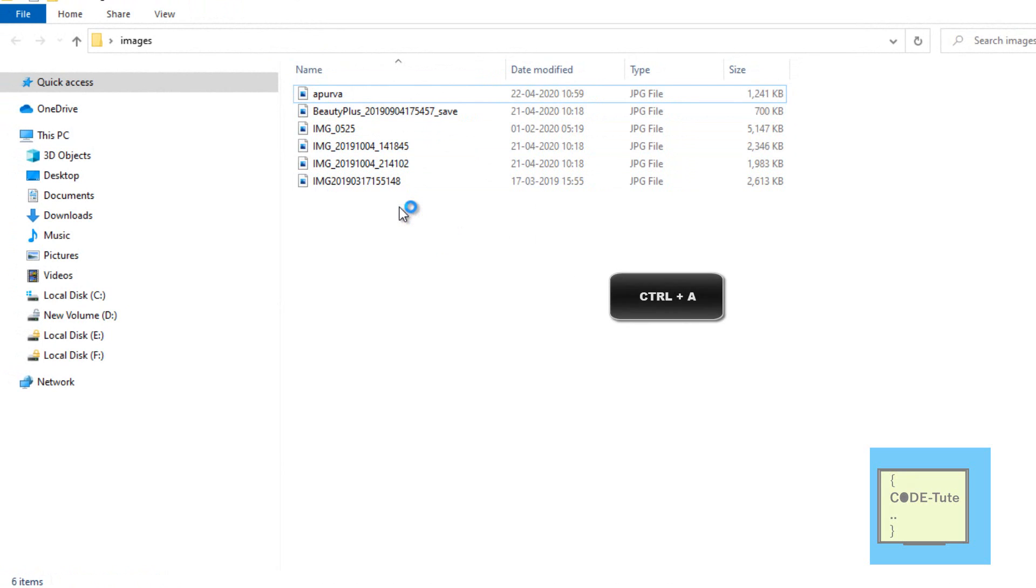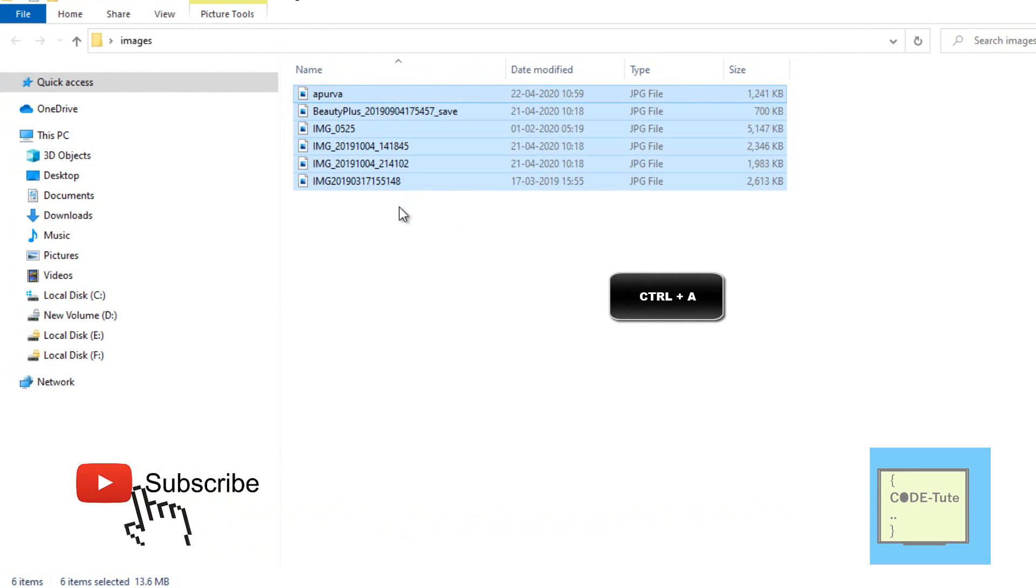The first step is to select all the images. Press Ctrl+A. Now select the first file in your folder.